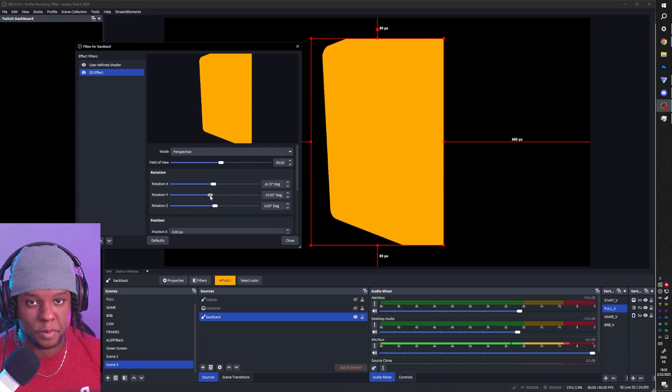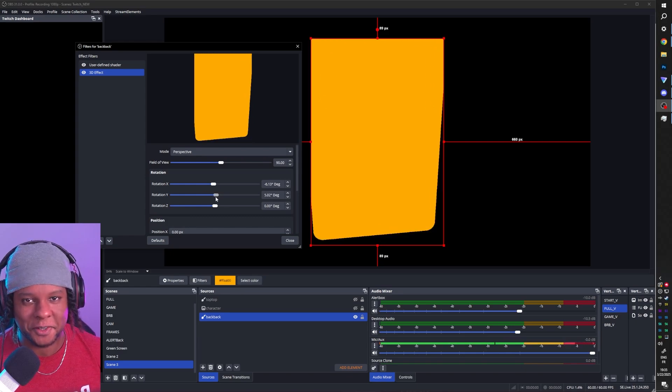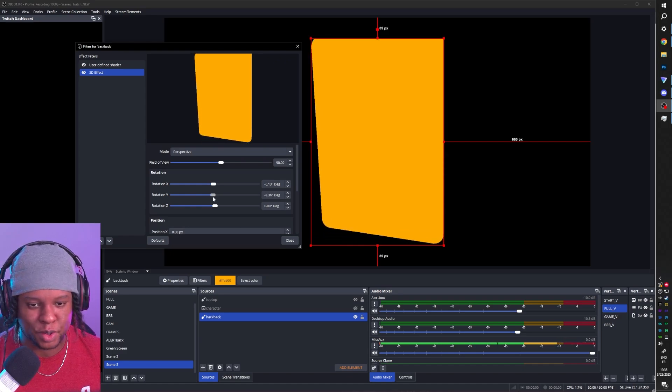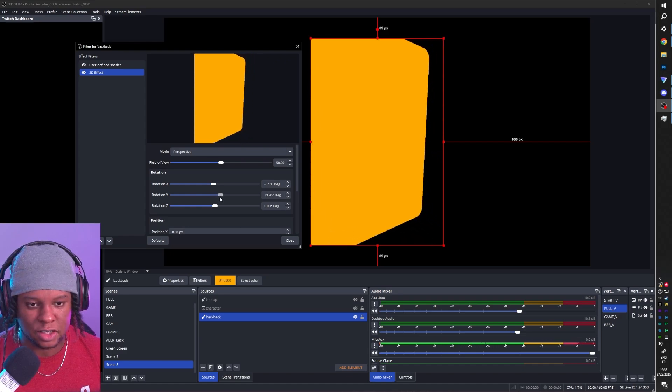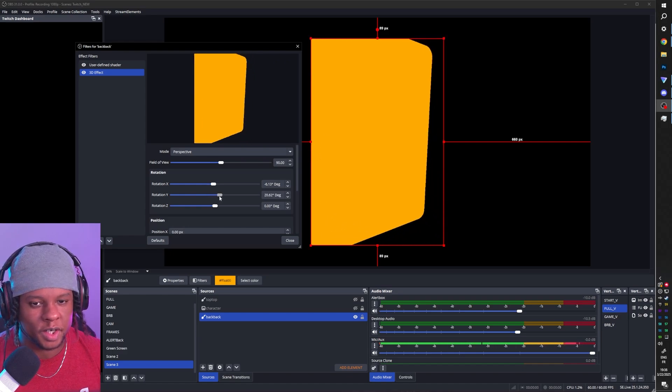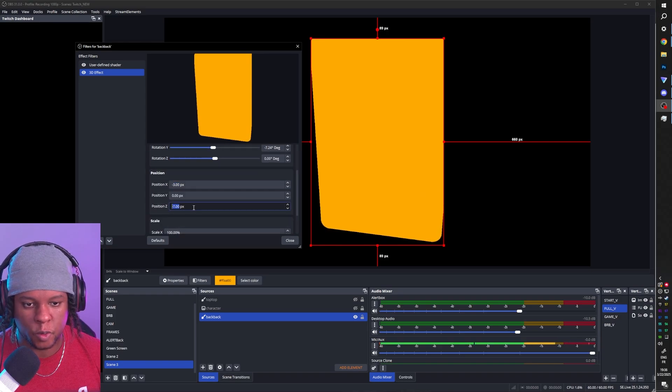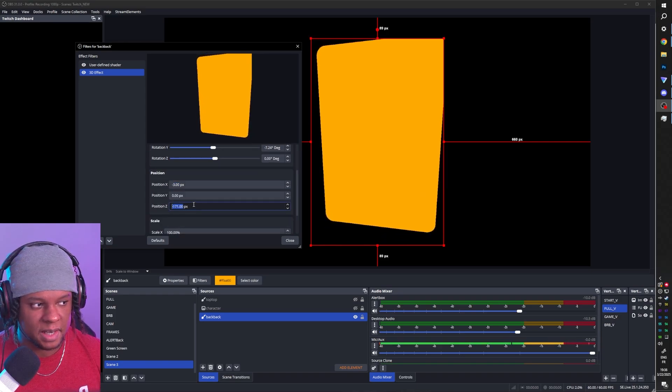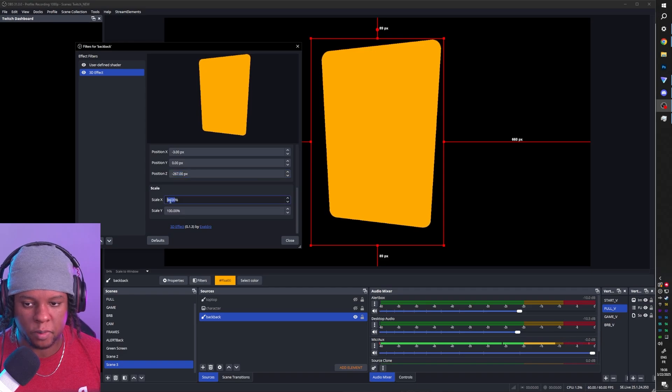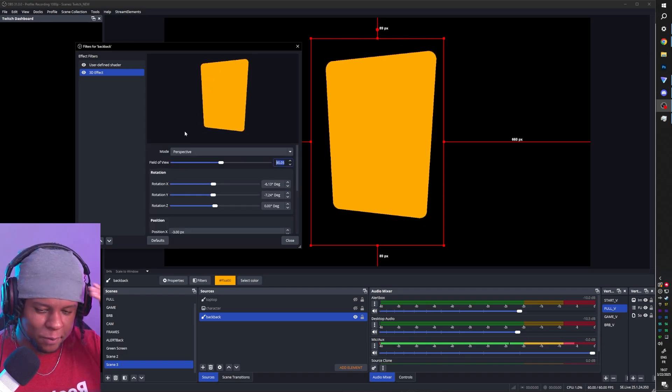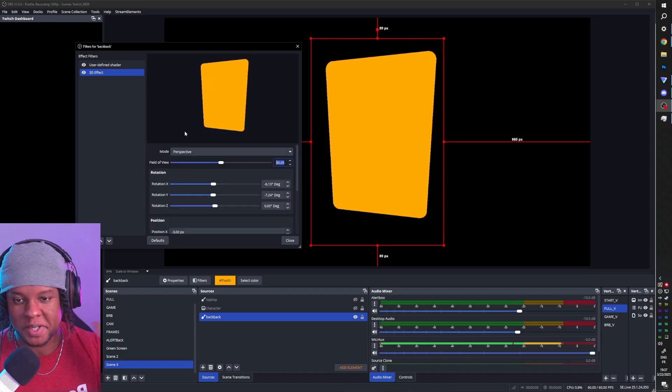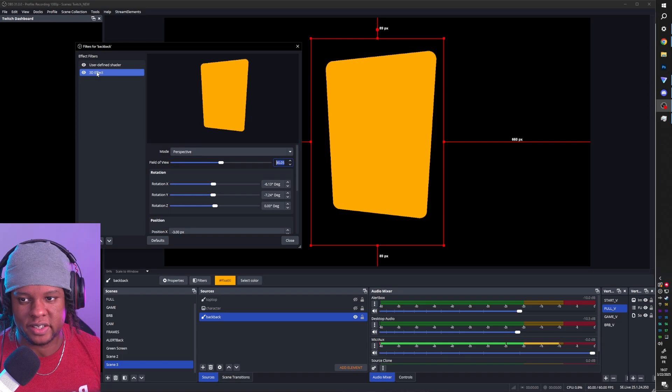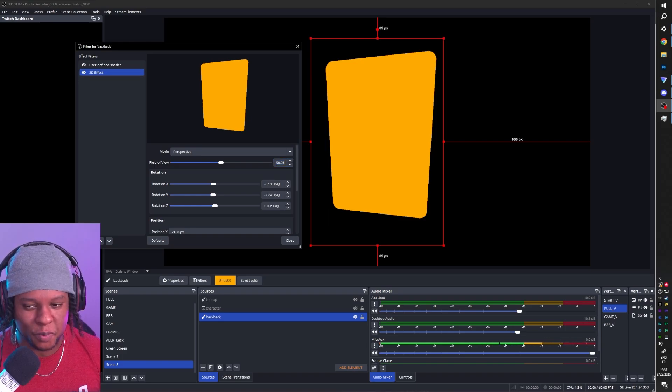Now we can already observe our first problem. And yes, I do mean first. When the object is hitting that perspective, it's actually being cropped. So we could fix that by pushing it back in quote unquote 3D space. You can see position Z. But having to do that with each of them is going to be a nightmare.